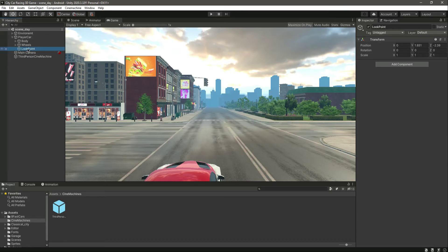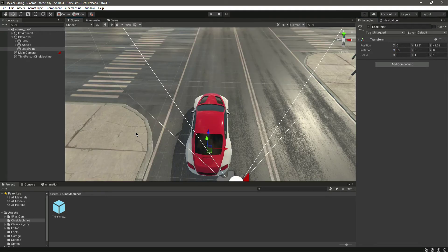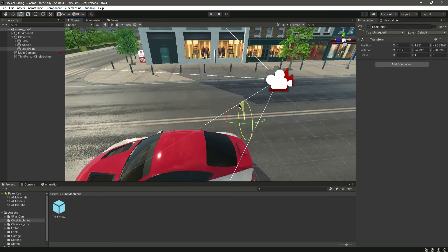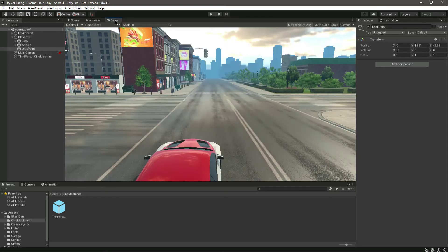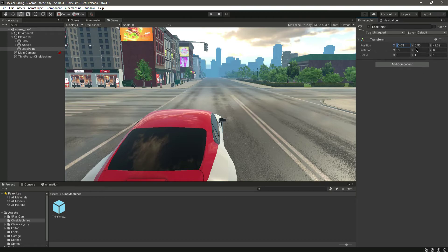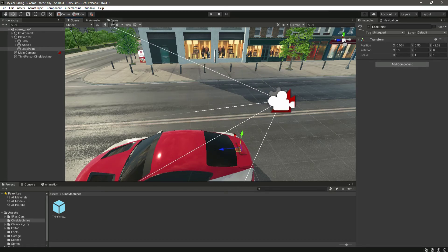Select the LookPoint and change the rotation — for example, set it to 10 degrees. You can also go to the scene tab, use the rotate tool, and rotate it wherever you want. You don't have to follow my exact values; just adjust the position and rotation of the LookPoint to suit your game. For example, set position X to minus 0.03 and position Y to 0.95.